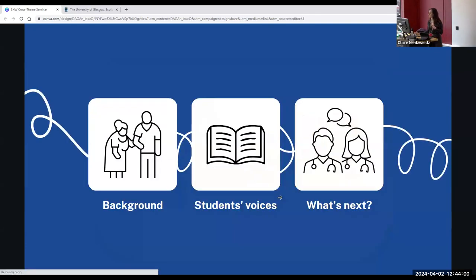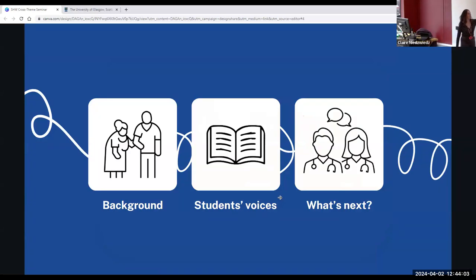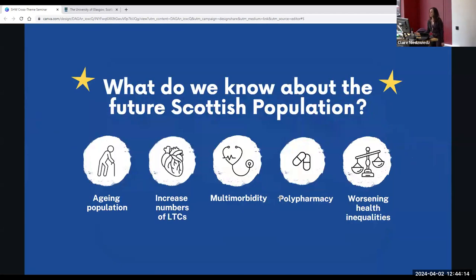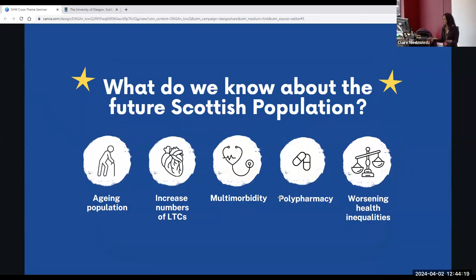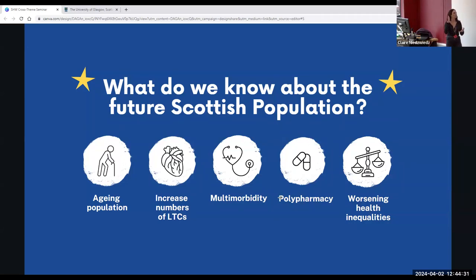I'm going to start by talking about the background — why it's important, why we should care — and then give some insight into our students' voices, and finally tell you what's next. What do we know about the future Scottish population? We have an aging population, there are going to be increased numbers of long-term conditions, more multimorbidity and polypharmacy. And if we don't change the way we work, there are going to be worsening health inequalities.